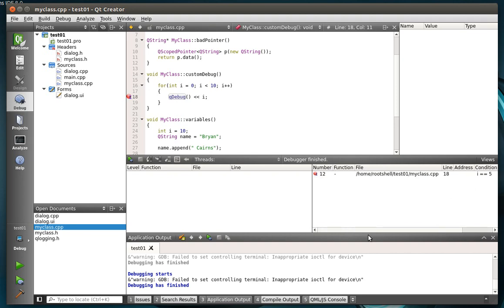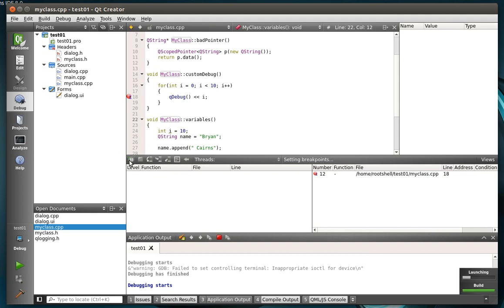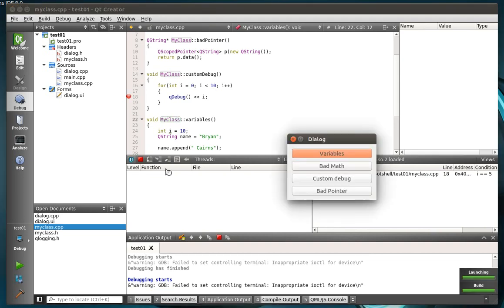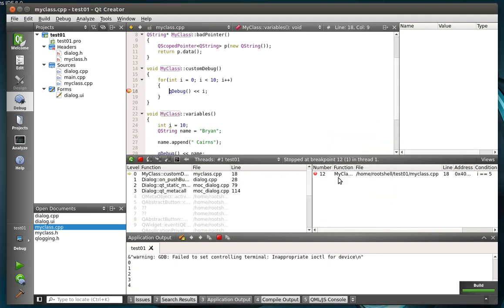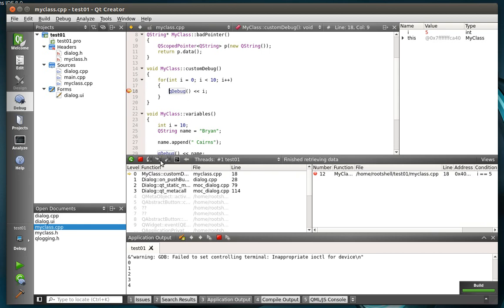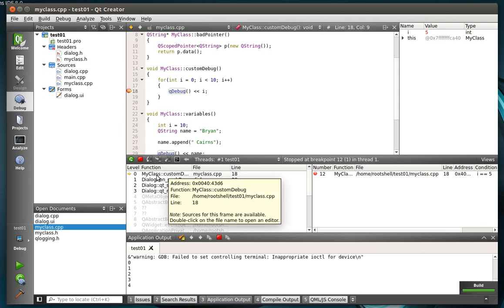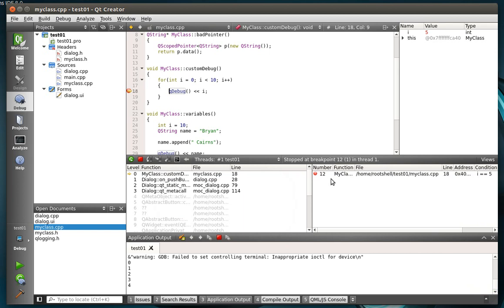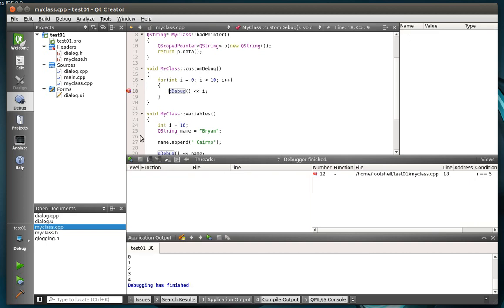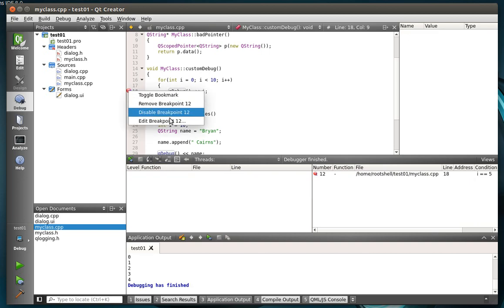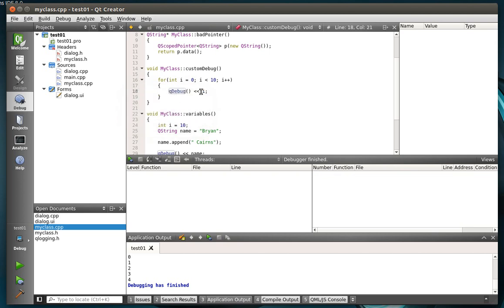And you can see over in your condition view you've got the i equal 5. You can even select specific threads if you wanted to. So we're going to debug this thing. Custom debug. Now, you can tell this worked because we're in the MyClass CustomDebug. Our little breakpoint's there. And what's the value of i? 5. Same thing as our condition over here. So that's one way of setting a breakpoint. So we're going to stop that. And let's see here. Remove breakpoint.